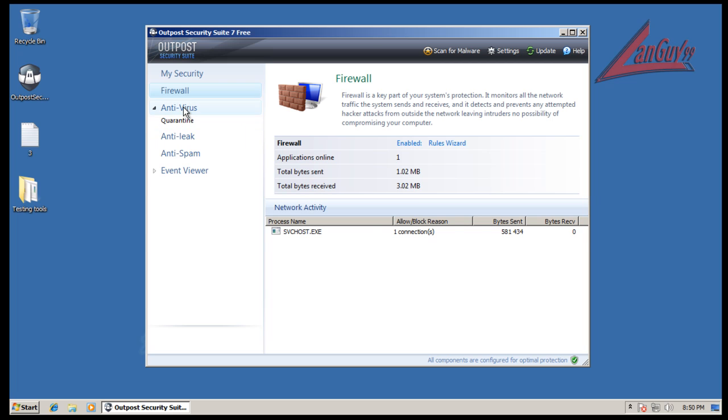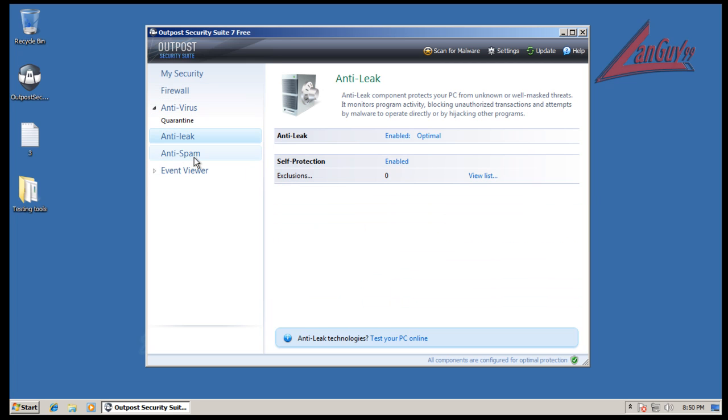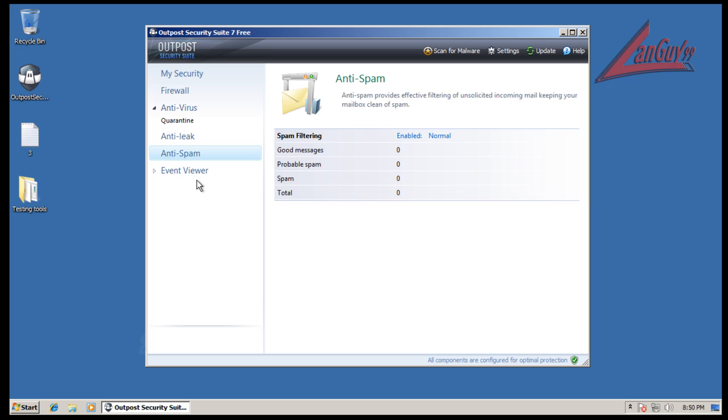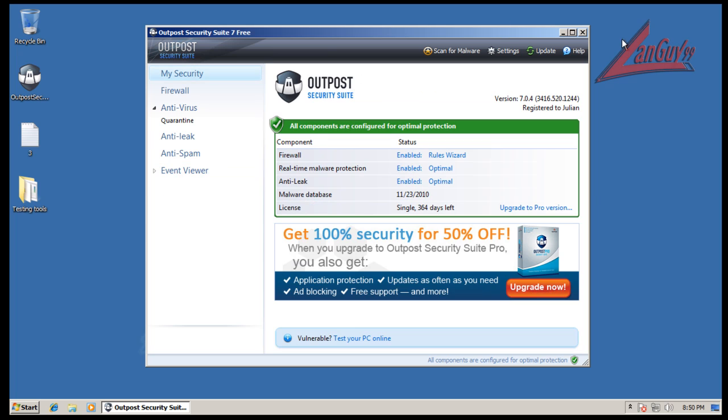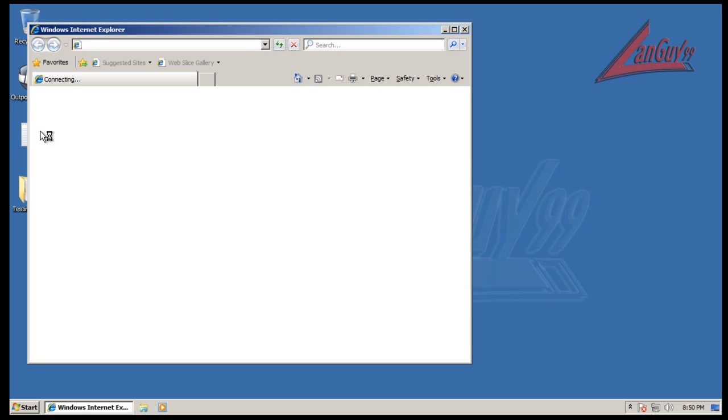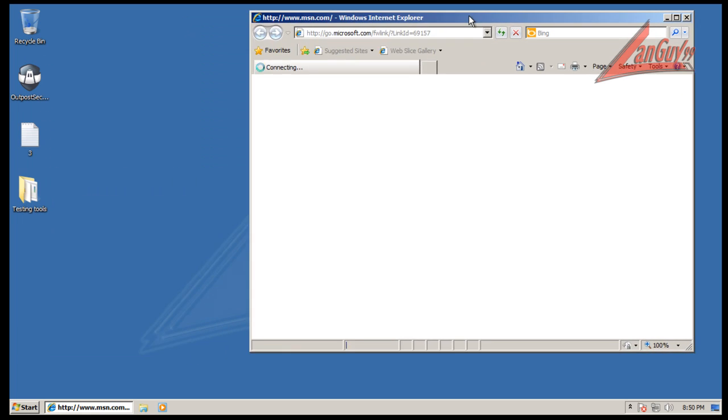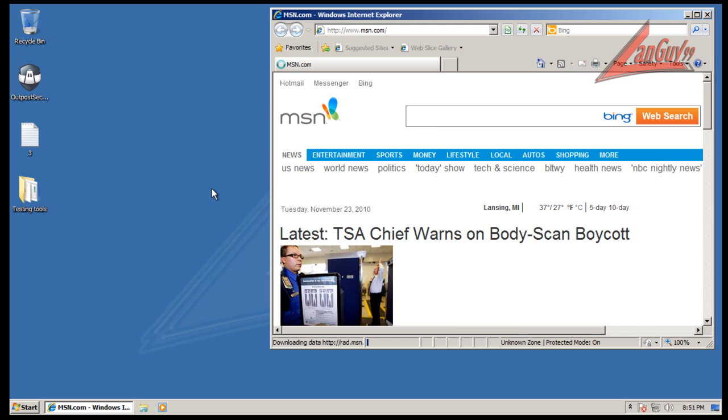You get the usual stuff: firewall, antivirus, anti-leak, anti-spam, and an event manager. Not really too complicated, same old same old. Let me open up Internet Explorer here. I have some new links, I'd say ten to twelve hours old, so they're fairly new.